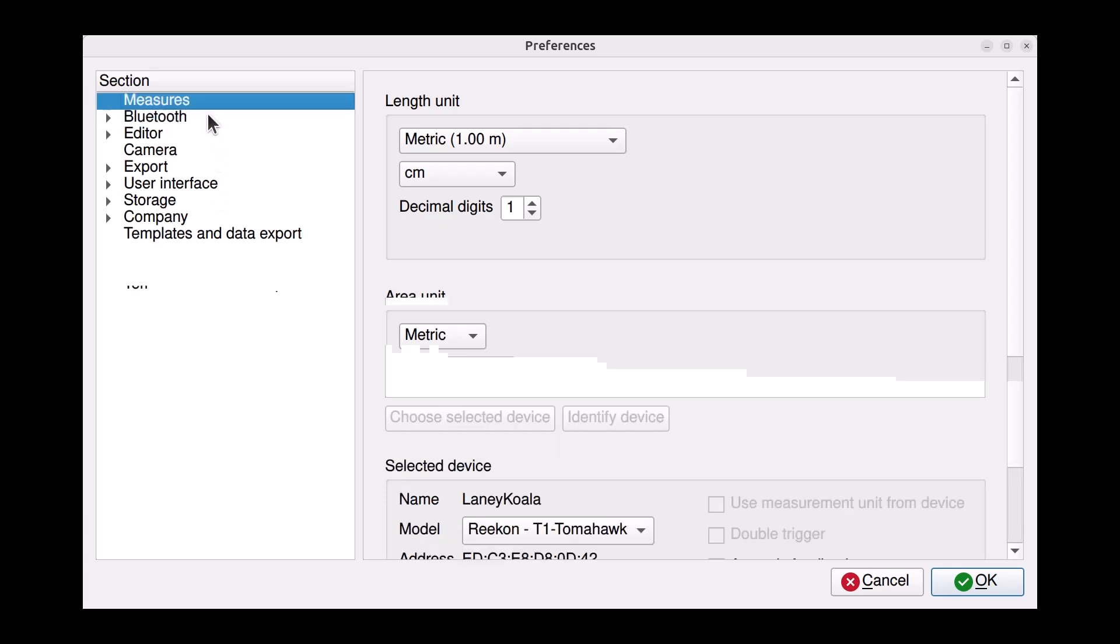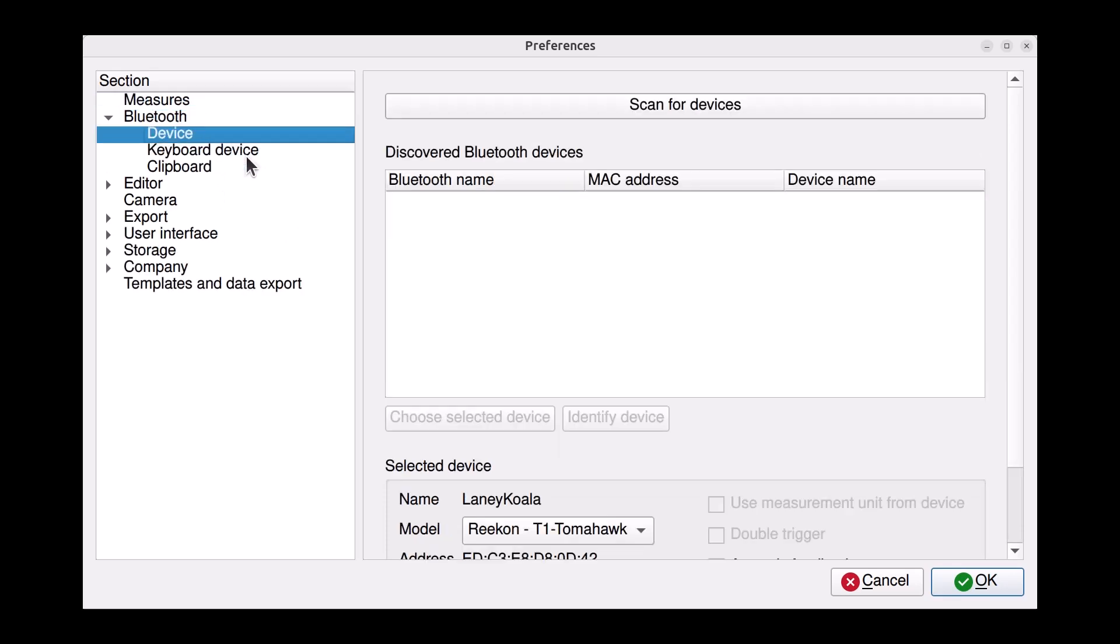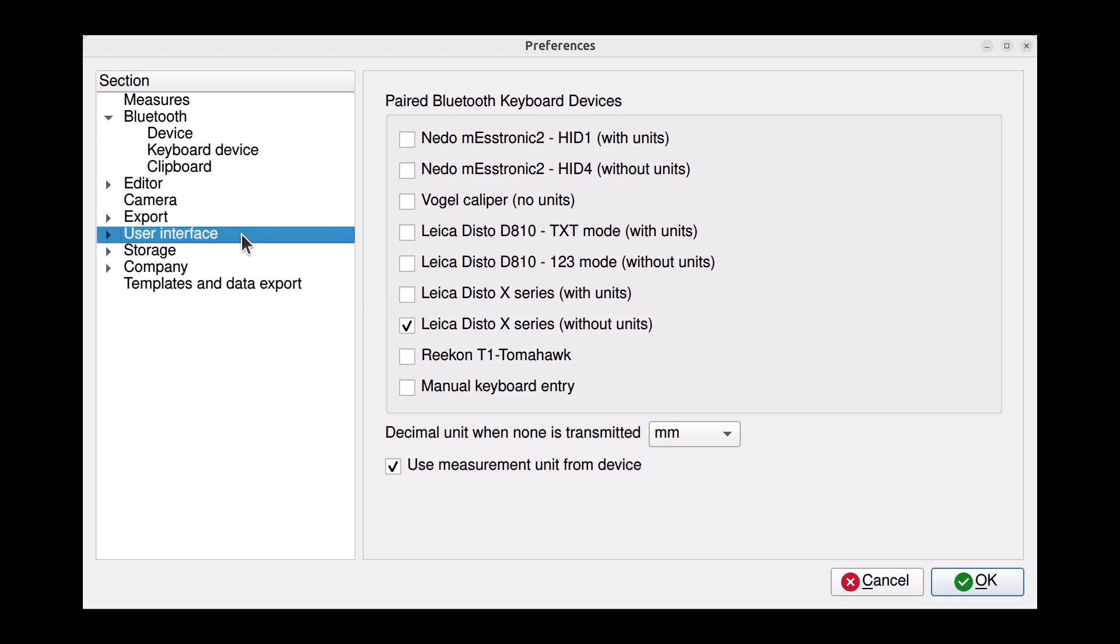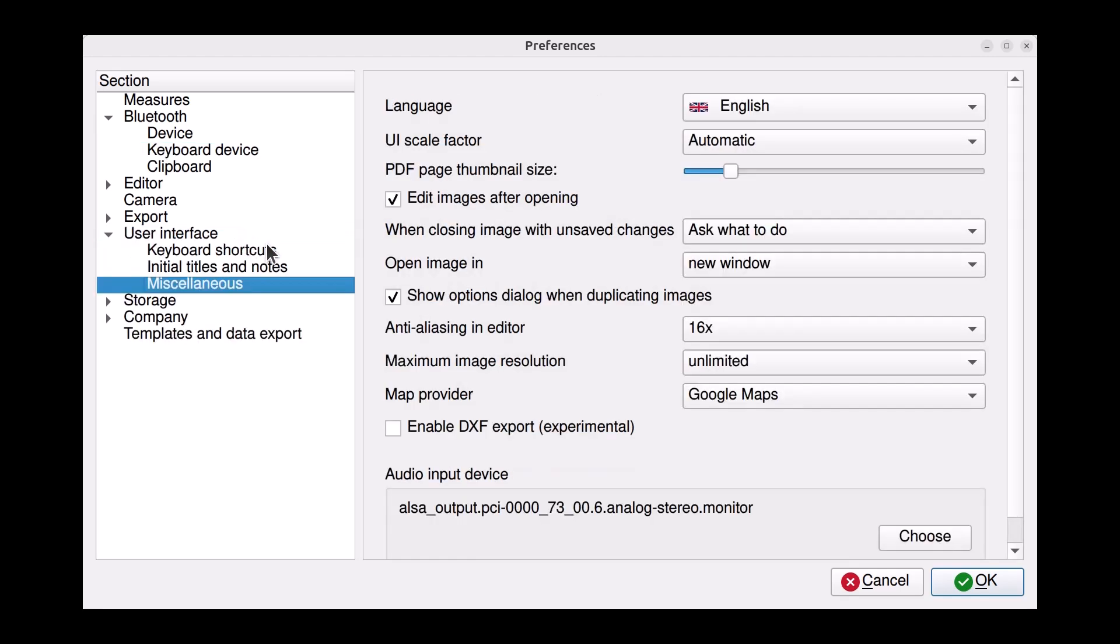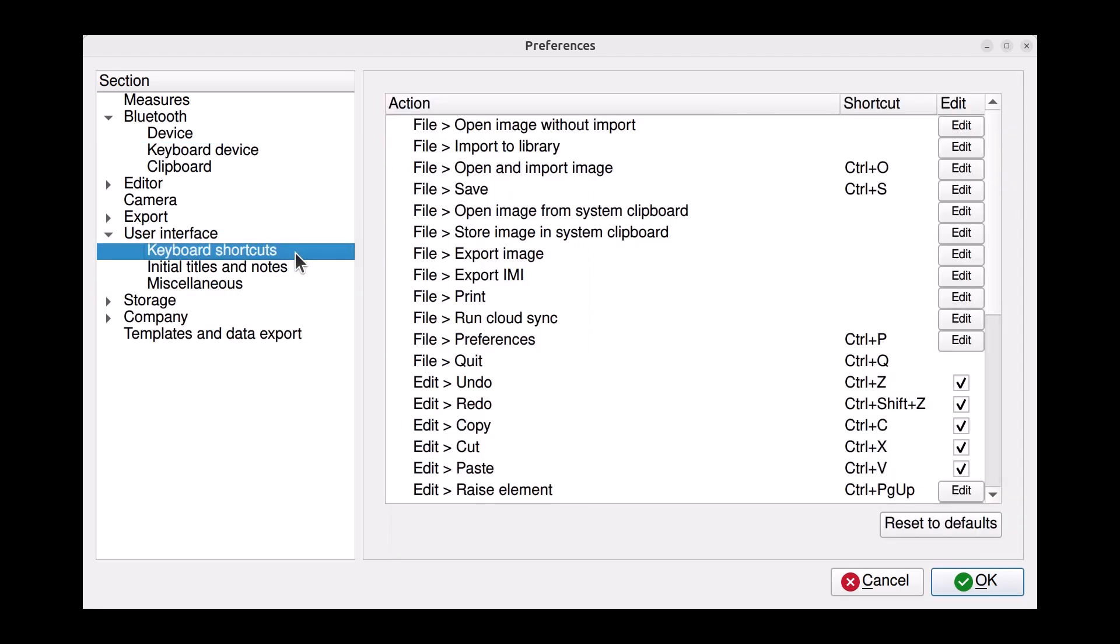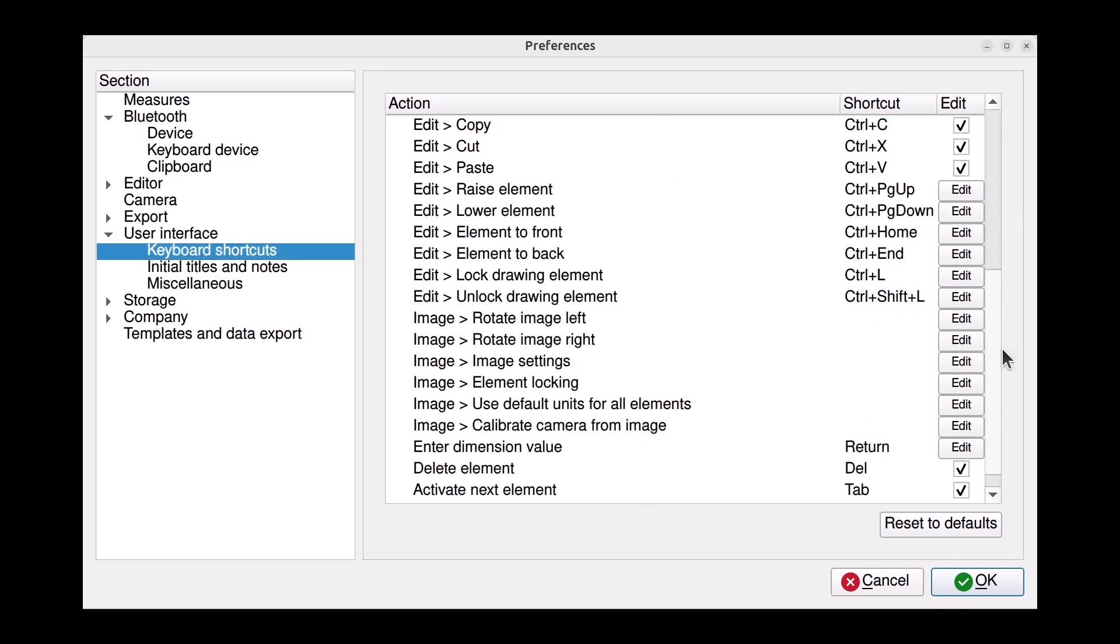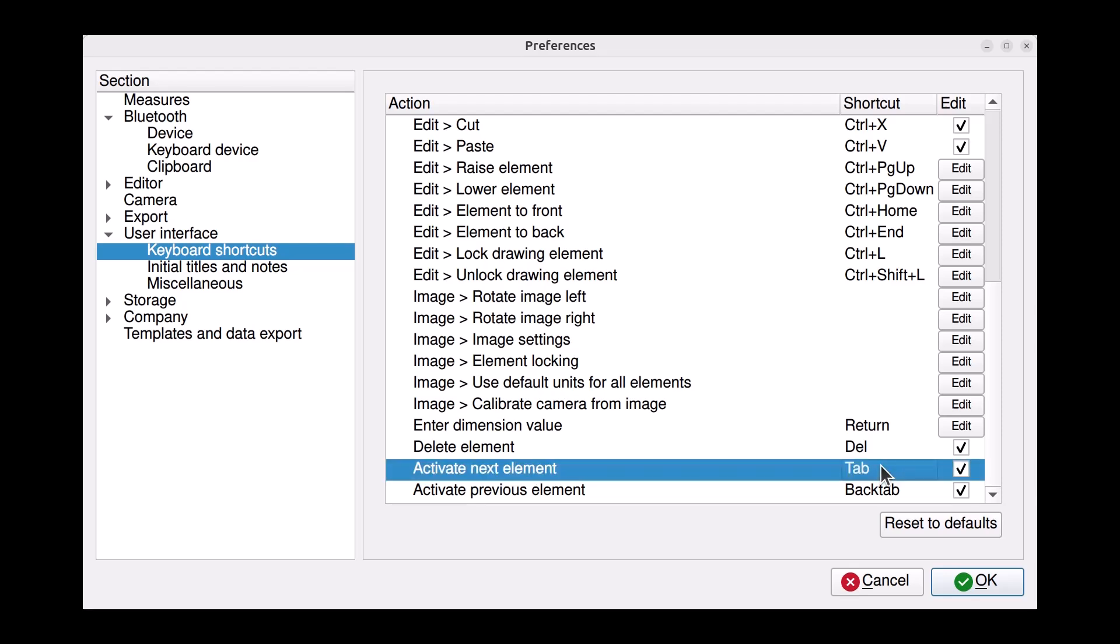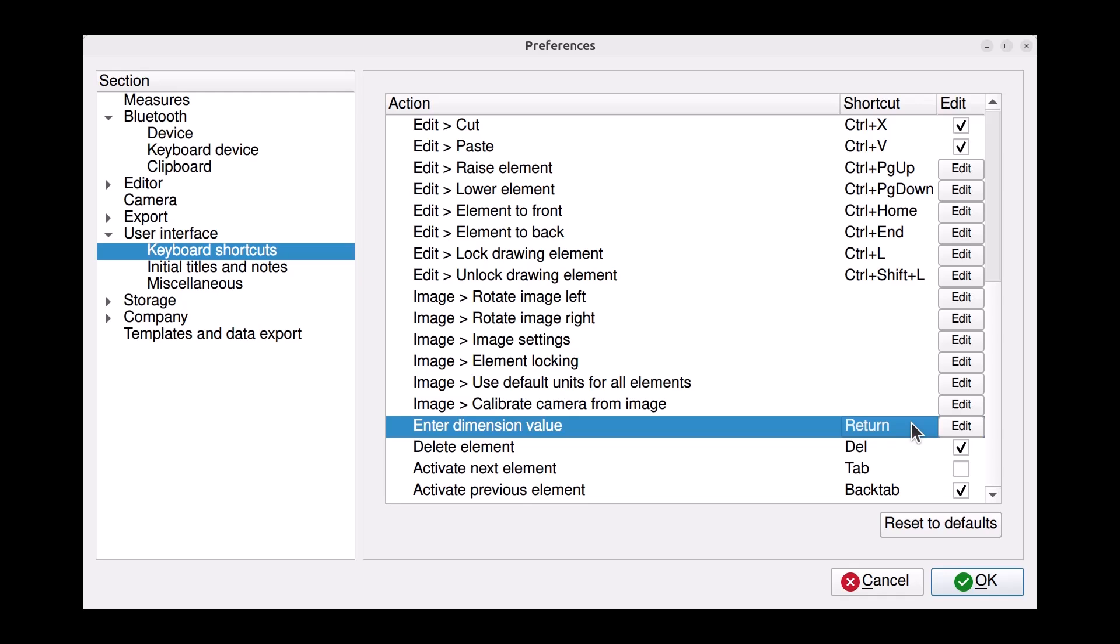You can also use Bluetooth keyboard devices with the PC version of ImageMeter in the same way. One thing to be aware of on a PC is that in some transmission modes, the measurement device may send a return or tab key after the measurement. Since these keys are used as shortcuts in the ImageMeter editor, I recommend avoiding modes that send these keys. However, if you need to use these modes because another software requires them, you should disable the shortcuts for these keys in the ImageMeter settings.